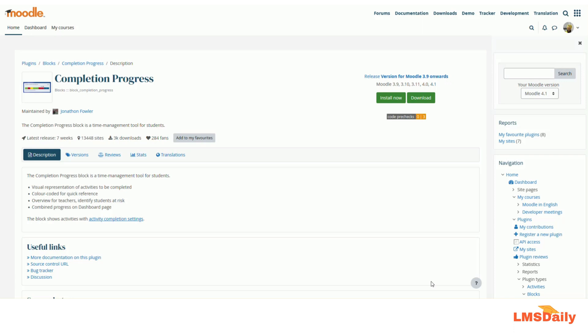I'm going to show you about a time management tool which your students can use in Moodle and it will help them to understand what all the activities are required to be completed in order to proceed for the course completion.